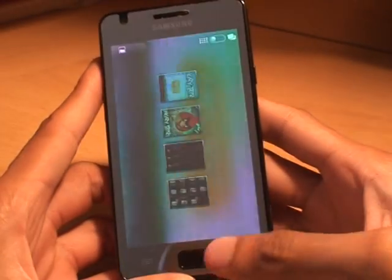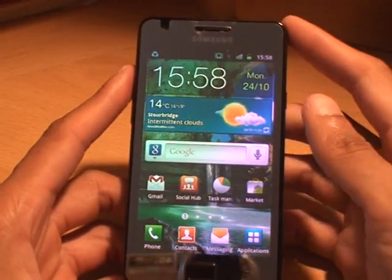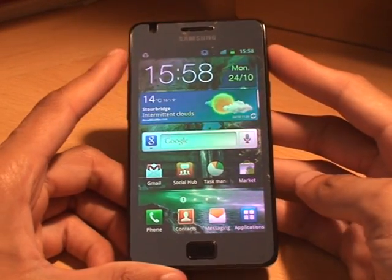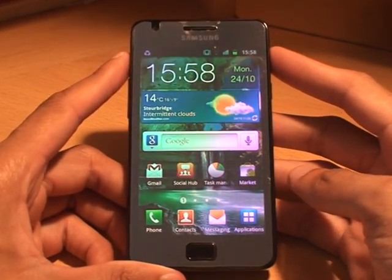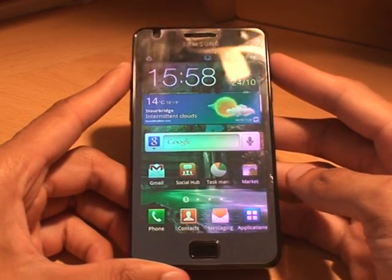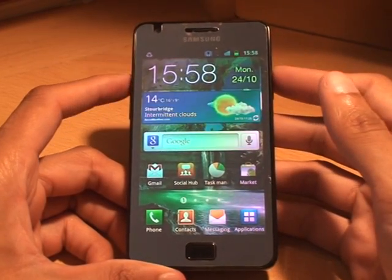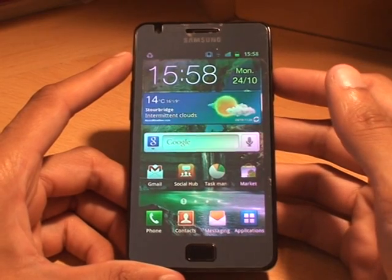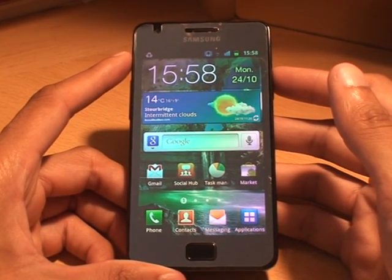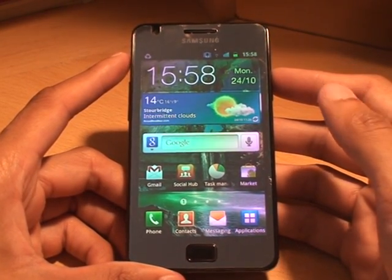And that's it. And that's how you do a screen capture or a screenshot on your Samsung Galaxy S2. Check out some of my other videos and subscribe to see what else you can do with this device as well. Thank you. Bye.